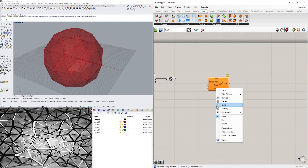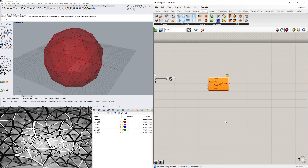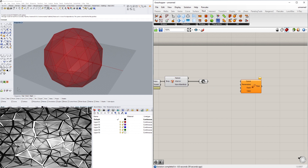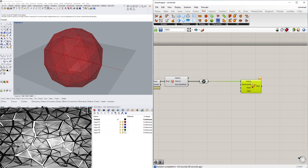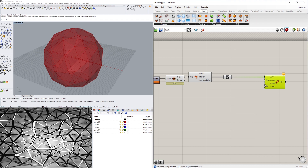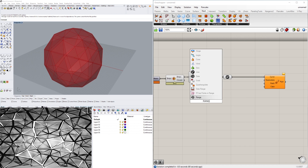For the caps, at the bottom we'll use Round. I'll plug in the curve into the Curve input. Now for the parameters and the radii we'll use the Range component.